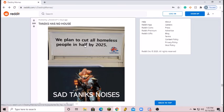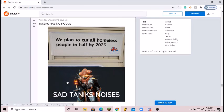This is, we plan to cut all homeless people in half by 2025. Taniks. I like that, I like that a lot. 8 out of 10, that's really good.